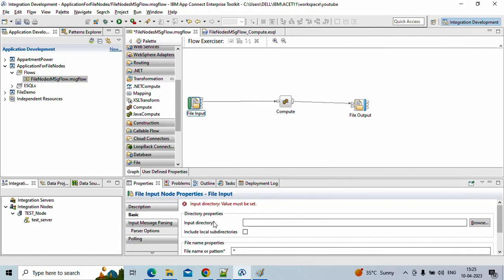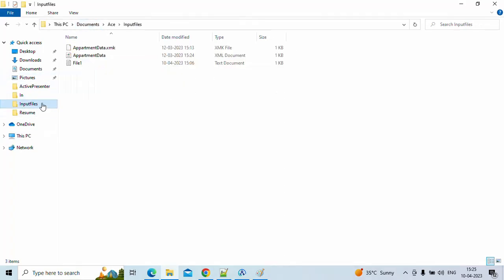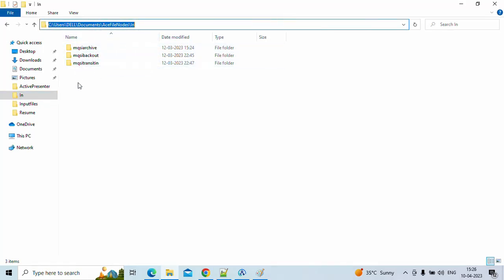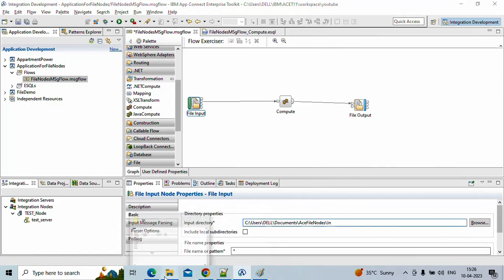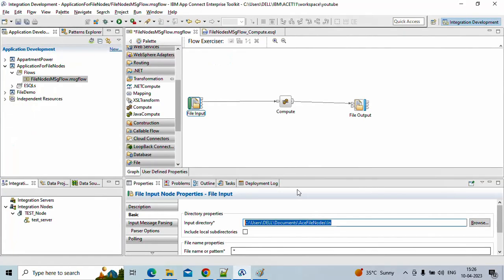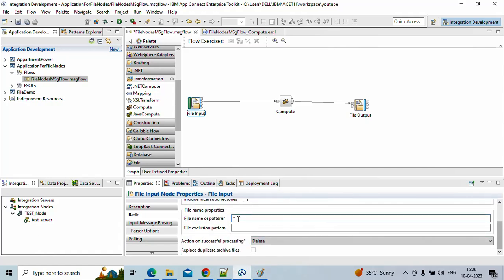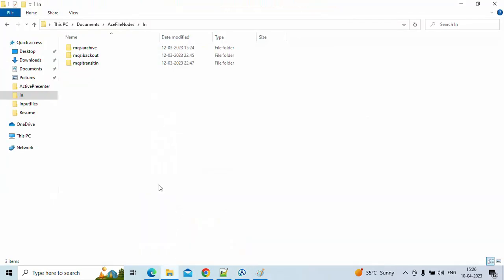What we need to configure in the file input node is at least the mandatory properties. The input node needs to know from where it will pick the input file. I have already created one input file directory. These sub-folders are created after deployment, but they exist here from previous testing. We need to give the input directory from where the file should be picked — any file we want to process must be placed there. After deployment, the file input node will recognize a file in that location and trigger the flow. The file name property with a star means it will pick any file under that location.